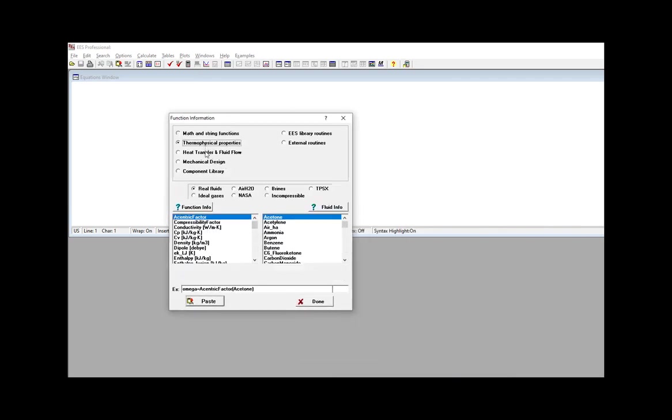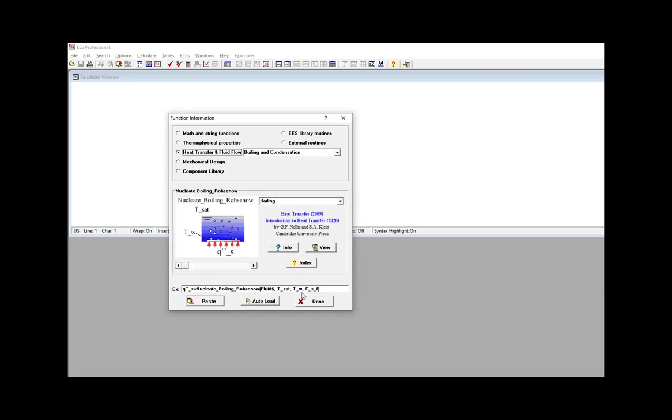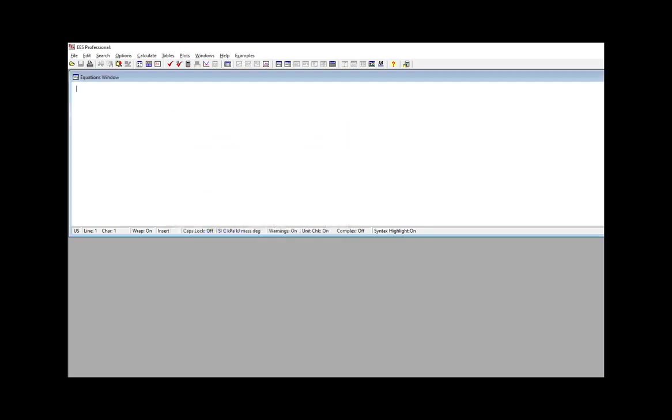But you can also write your own functions, and the easiest way to do this is to write an EASE function directly in the Equations window. You can also write external functions and compile them in any language and then link them to EASE, and this is discussed in Chapter 19 of the book, Mastering EASE.